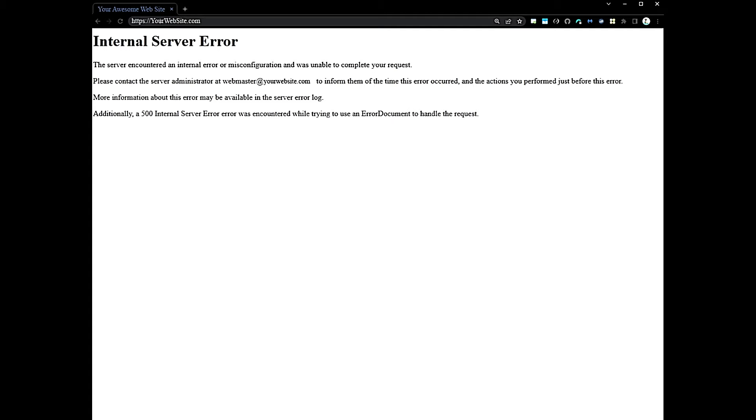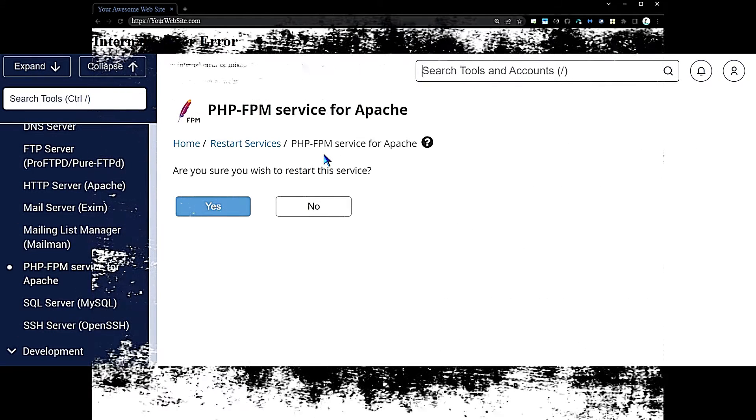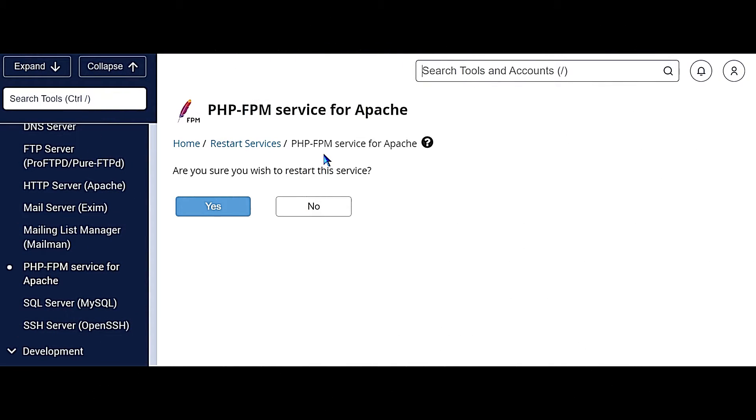If you're having an issue with PHP FPM locking up a website, we're going to take a look at an option that may allow you to regain functionality. This was based on a fix that we implemented recently on a system that we were troubleshooting.